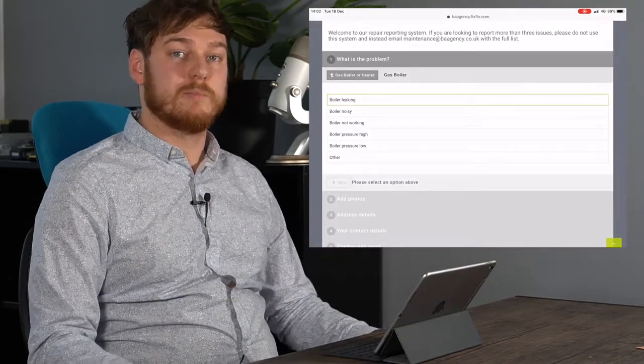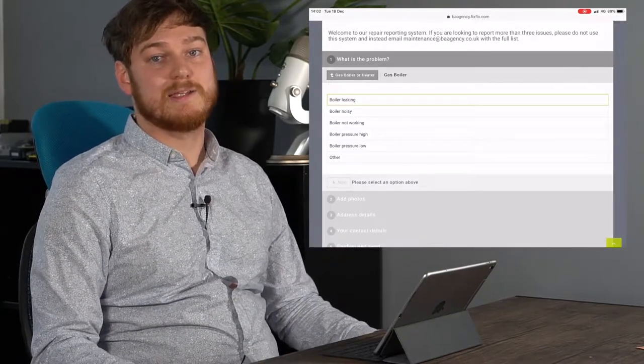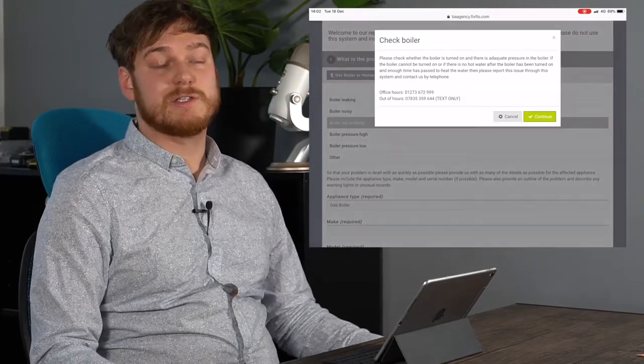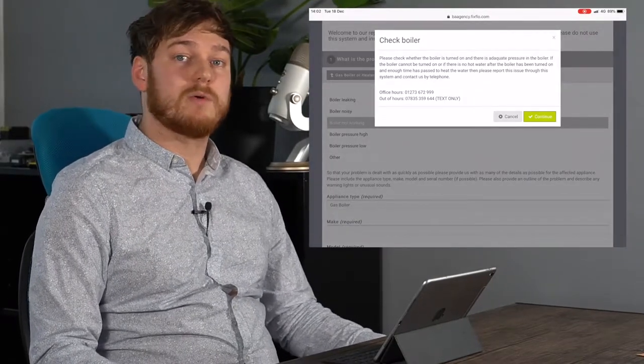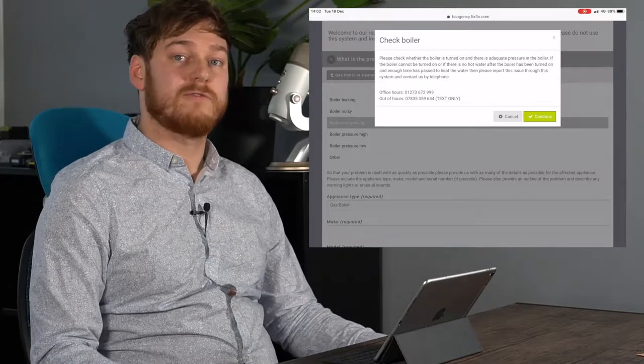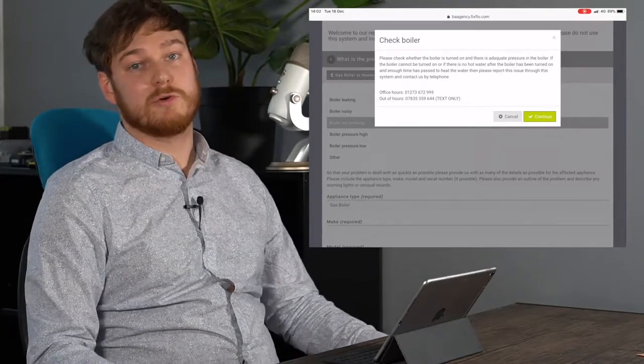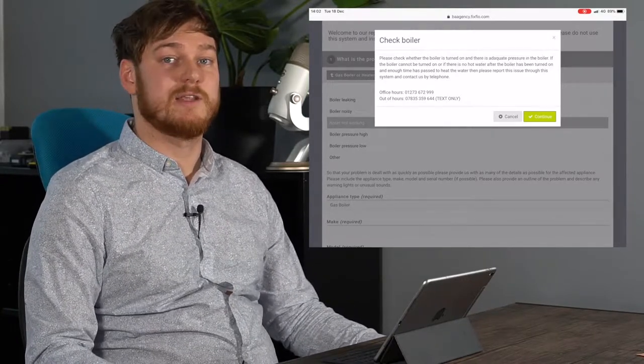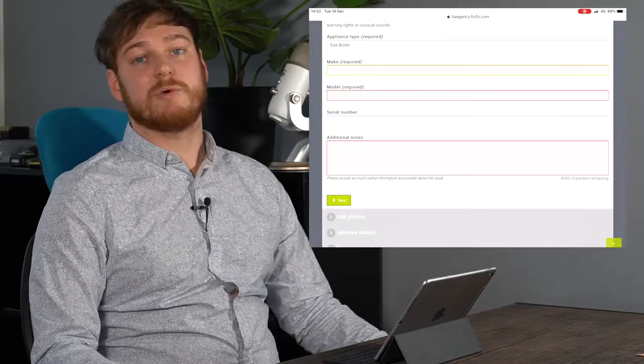The problem we're having at the moment is that the boiler is not working so we're not getting any heating. When a problem is considered to be an emergency or an urgent problem a pop-up will come up to make sure that you can tell us over the phone that you've reported the problem, but you should always follow through by clicking continue and reporting it on FixFlow.